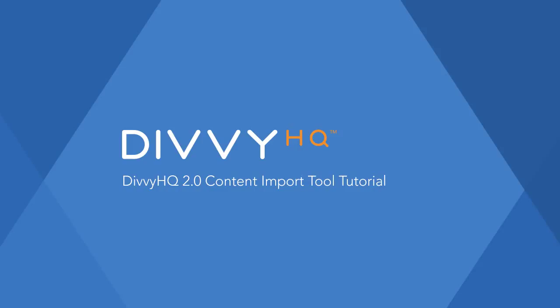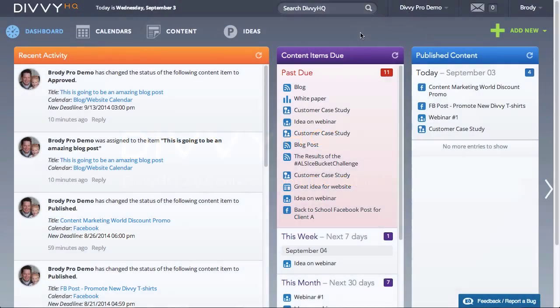In this video we'd like to introduce our Divi 2.0 content import tool that will allow you to batch import existing content into Divi HQ in a few simple steps.